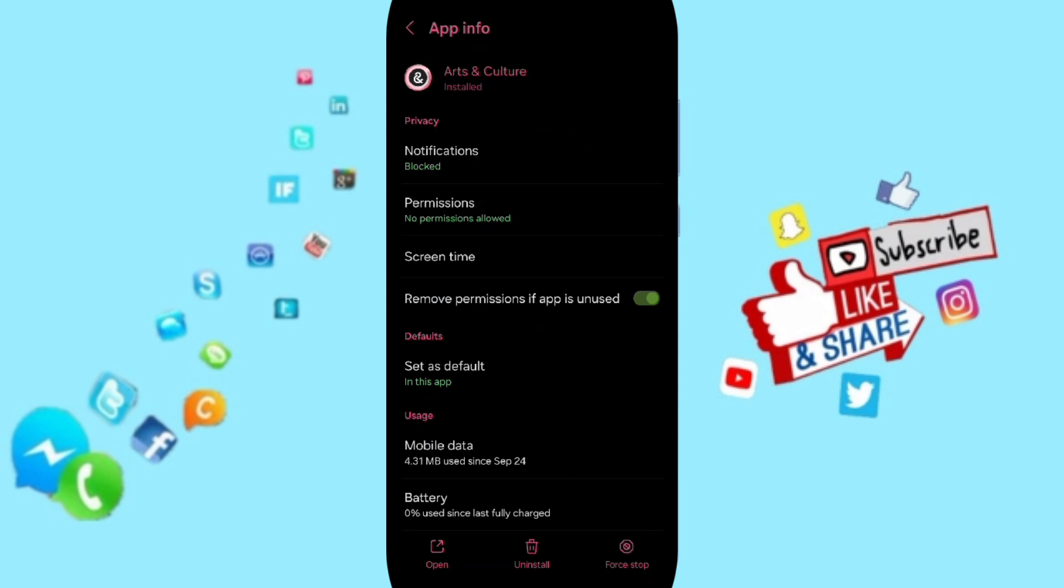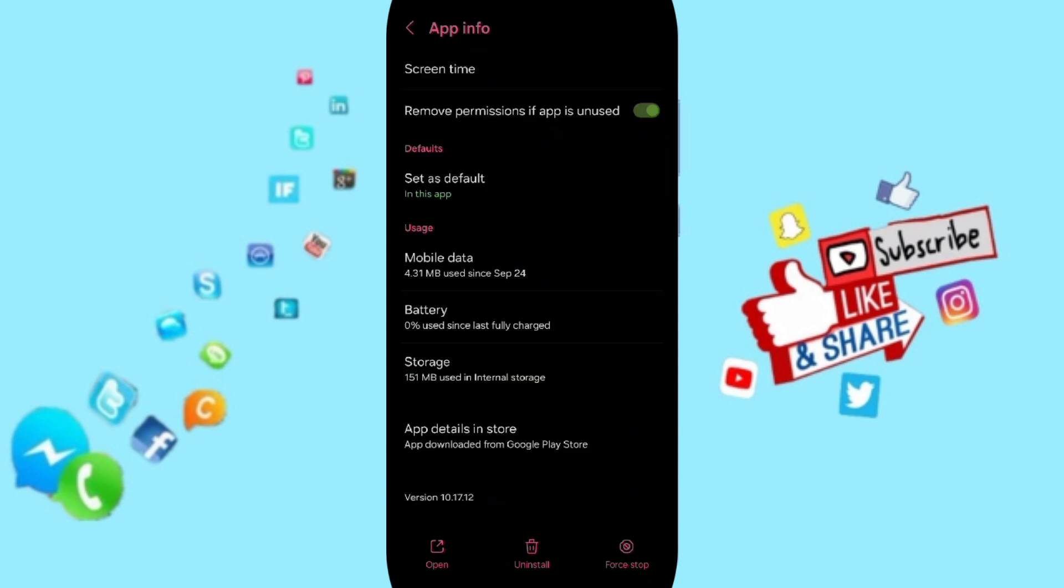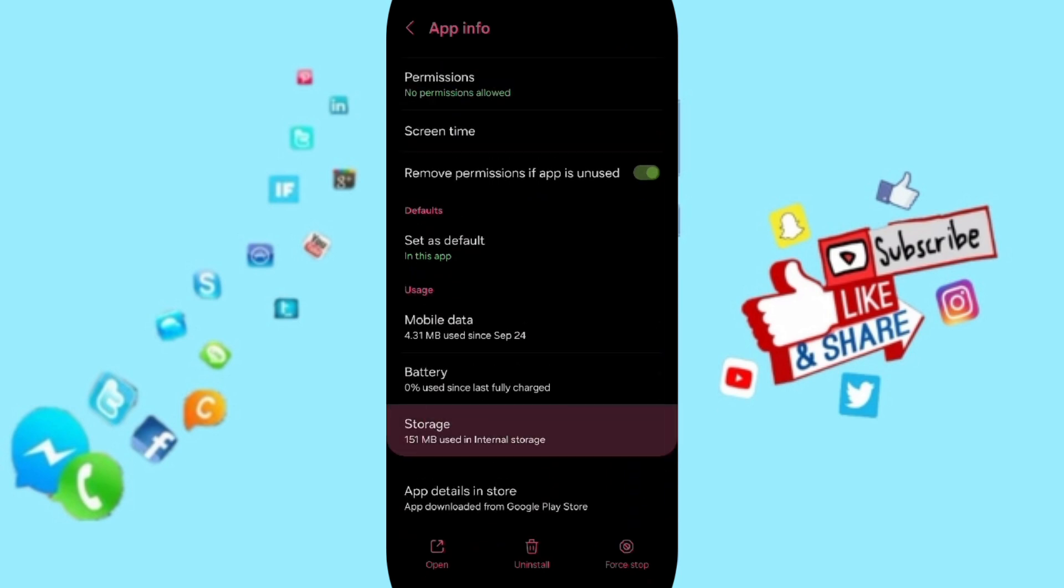Here in this page of app info you will go to force stop and you will click OK. After that you will enter to the window of storage.